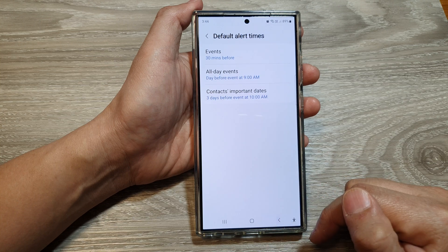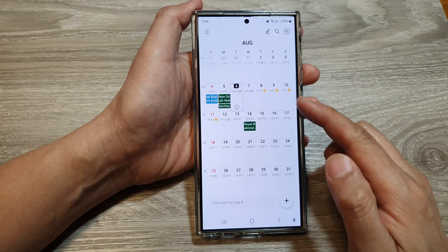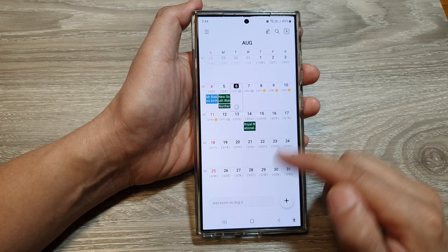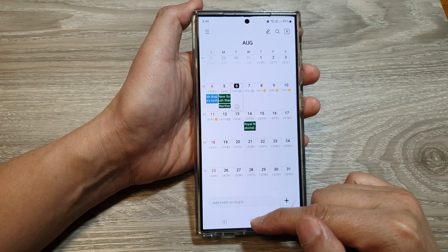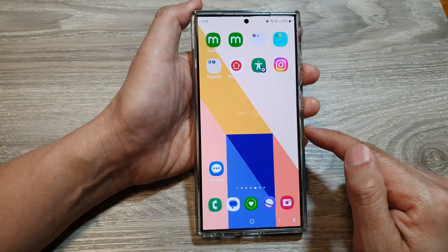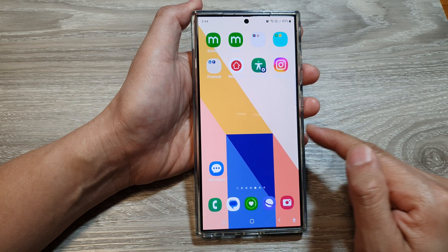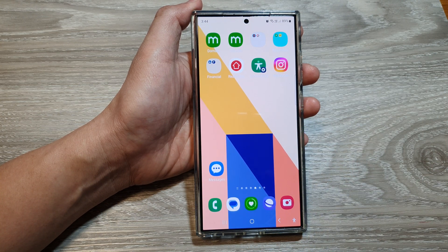And that's it. After, you can tap on the back key to go back to your calendar. Tap on the home button to go back to the home screen. Thank you for watching this video. Please like and subscribe to my channel for more videos.